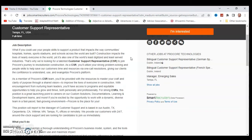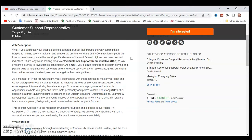That's why we're looking for a talented CSR, or customer support representative, to join Procore's journey to revolutionize construction. As a member of Procore's CSR team, you'll be provided with the resources to master your craft and clarity of purpose through a shared vision to improve the lives of everyone in construction. With encouragement from nurturing team leaders, you'll have access to programs and opportunities to help you grow and thrive both personally and professionally.